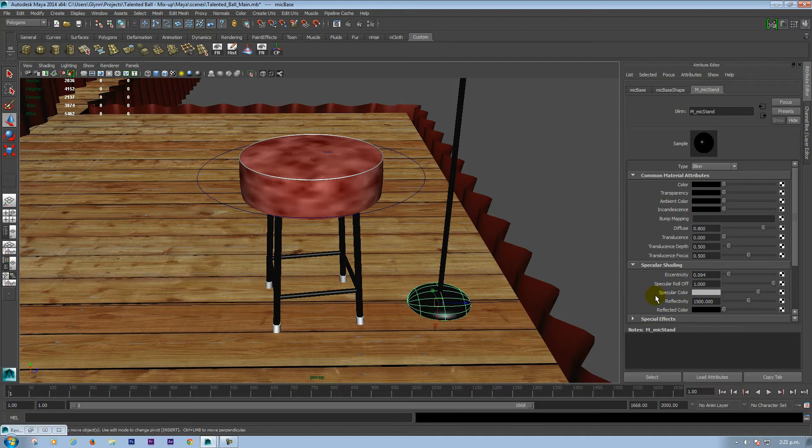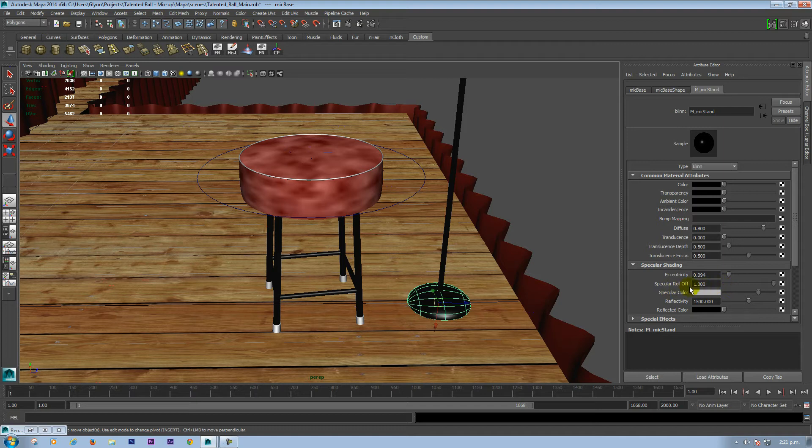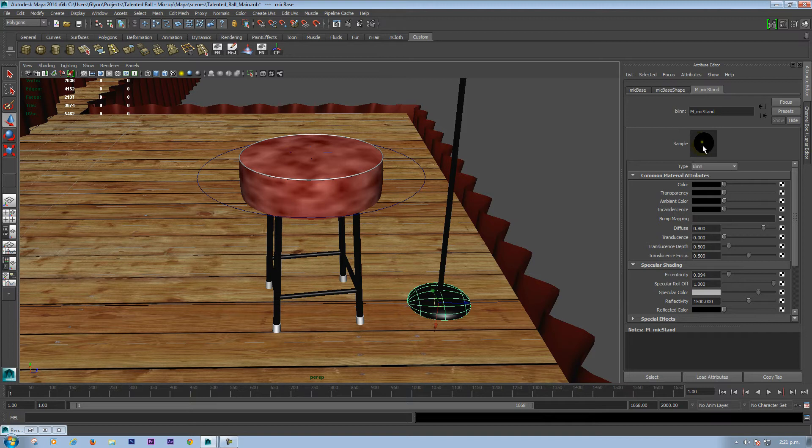There weren't too many other changes I did. Here, eccentricity, I sort of brought that right down to about 0.09. And specular roll off, I whacked that right up to 1. What we want up here is a nice, sharp, small specular highlight.